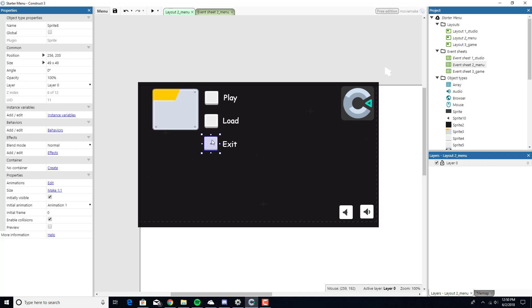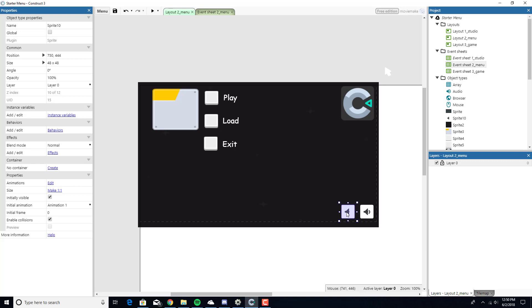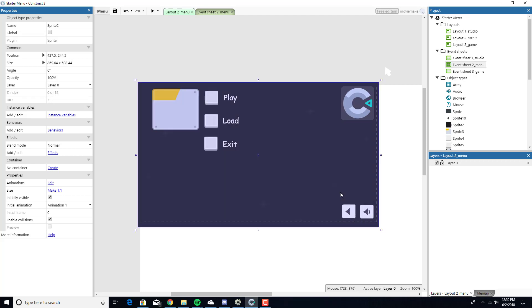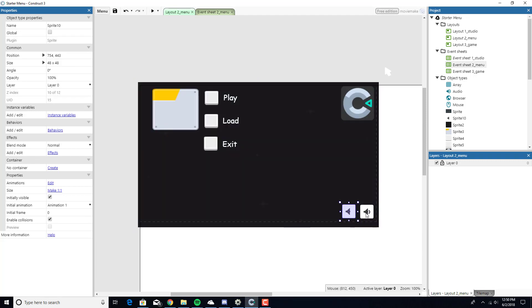Sometimes you want to do that for stuff that has animations or whatever. It makes it a whole lot easier, but it creates a separate object. It just clones everything from it, like all your animations and everything. Say you have three or four different bad guys, you don't want to copy, paste, copy, paste. It's to clone the entire object type.